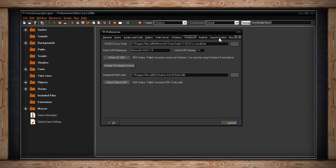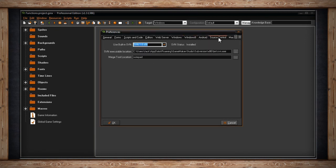There's one more tab that's not specific to an export module, and it's called Source Control. This is typically used for group projects, and I'll do a video completely on Source Control, so I'm not going to show much about it here. I hope you now know that GameMaker has a lot of preferences for you to check.